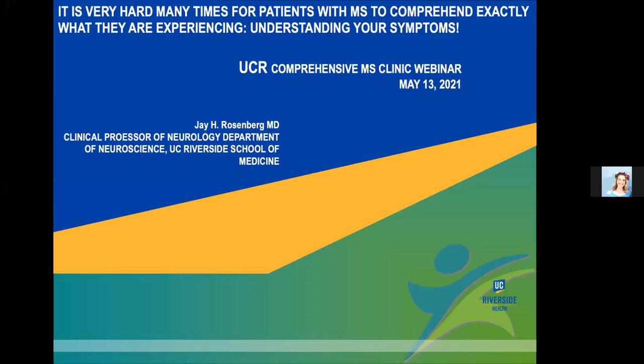Good afternoon, everyone. Thanks so much for joining us today. Today's webinar is going to be talking about symptom management for multiple sclerosis. Today's speaker is UCR Health Dr. Jay Rosenberg, and he's recently joined the UCR Health family to help support the growth of our multiple sclerosis clinic.